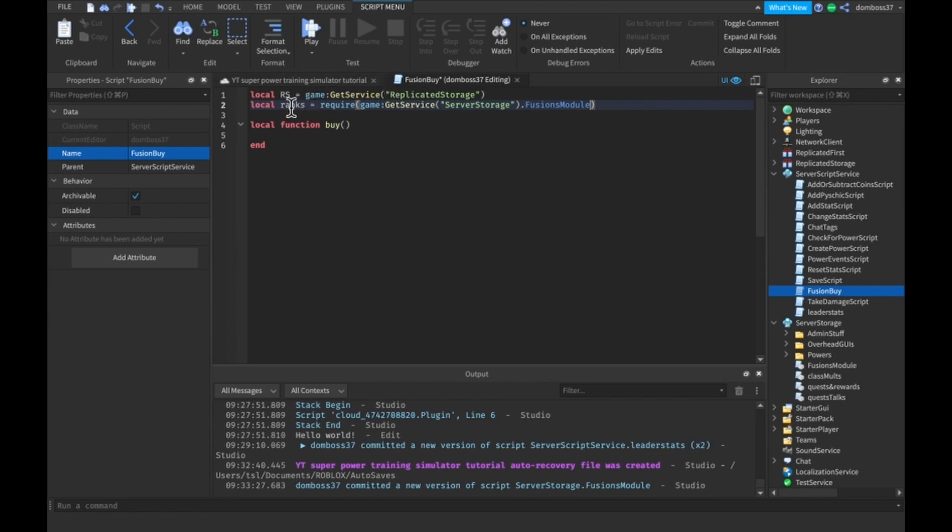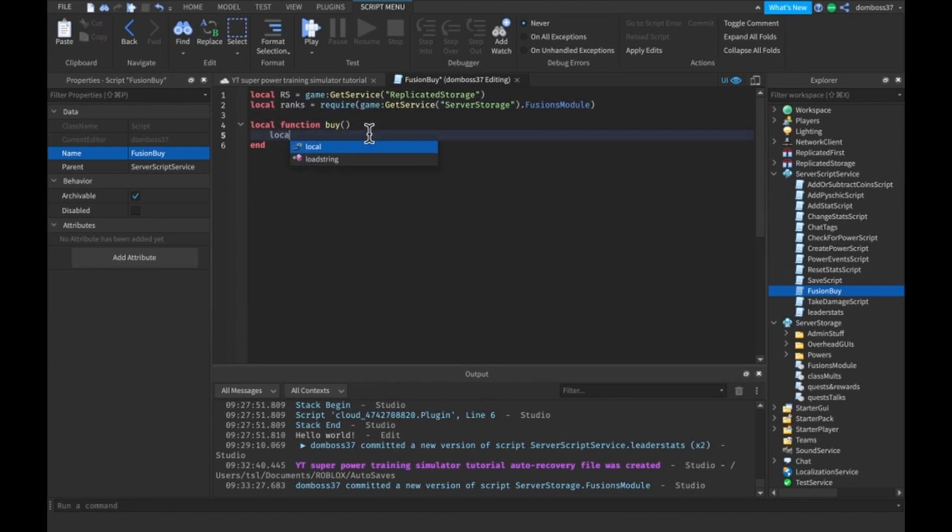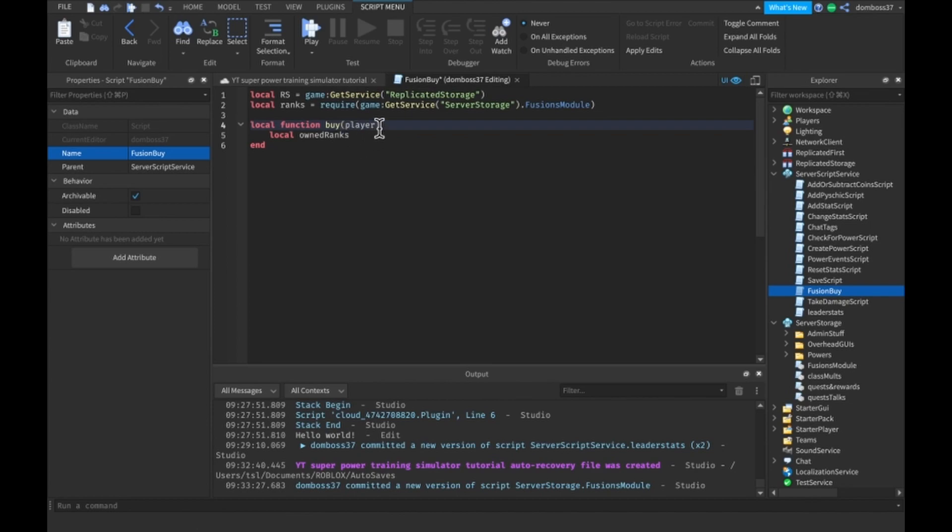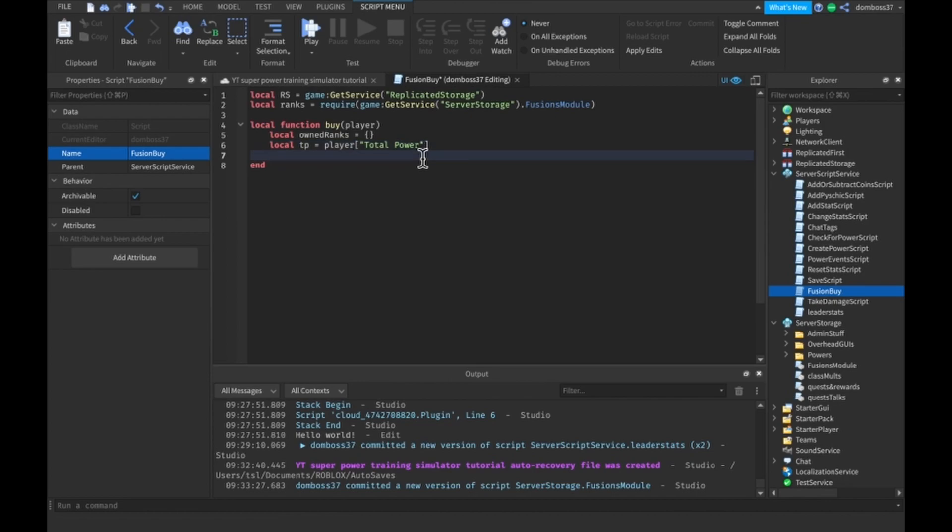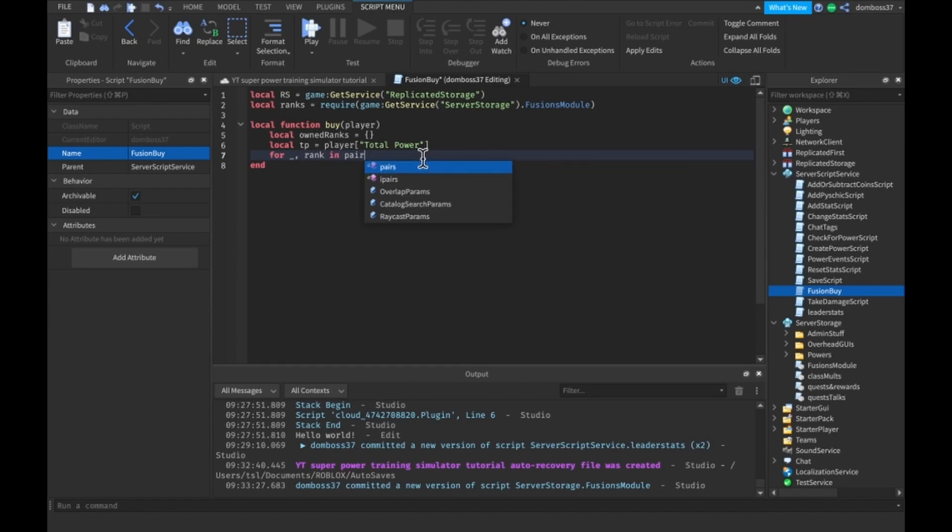I'm going to just call it ranks because it's easier than to call it fusions, but it's actually called fusions in the scripts, we'll just reference it as ranks. Do local owned ranks, also this needs to take the player. Local owned ranks equals an empty table. We'll do local total power equals player total power.